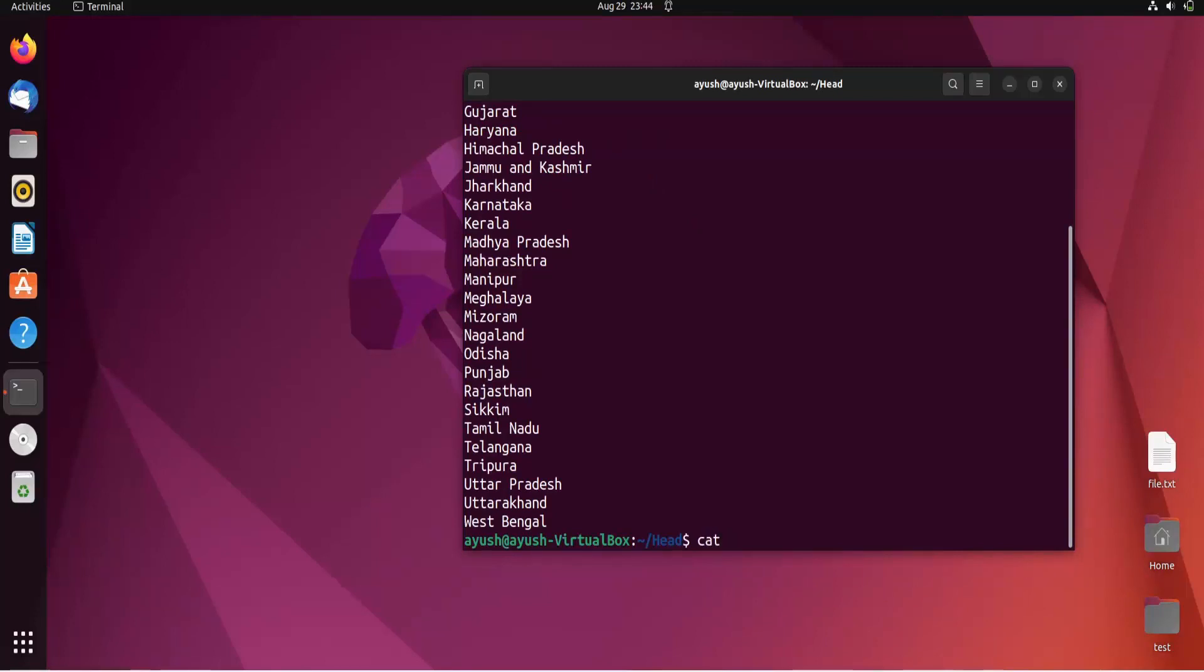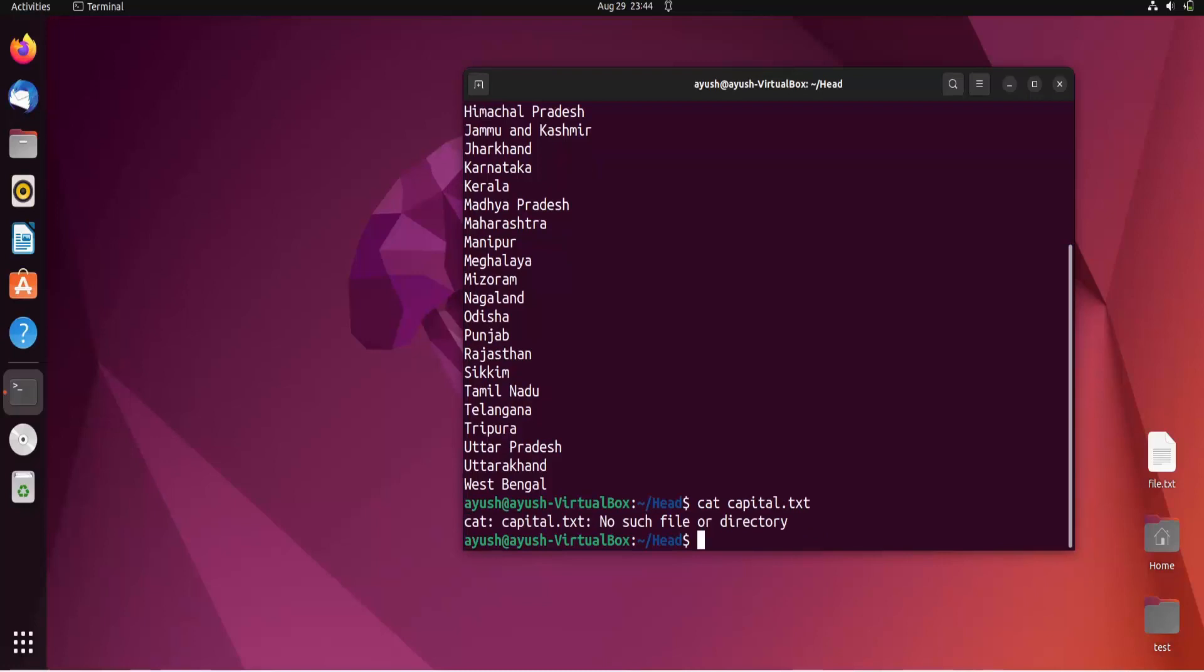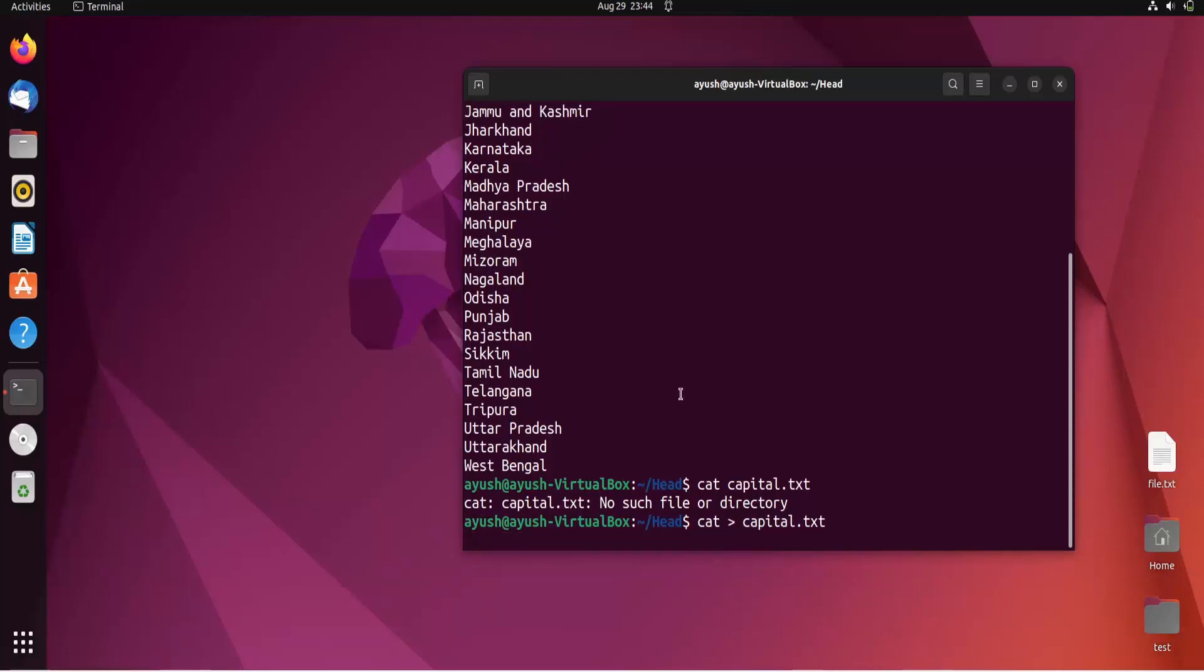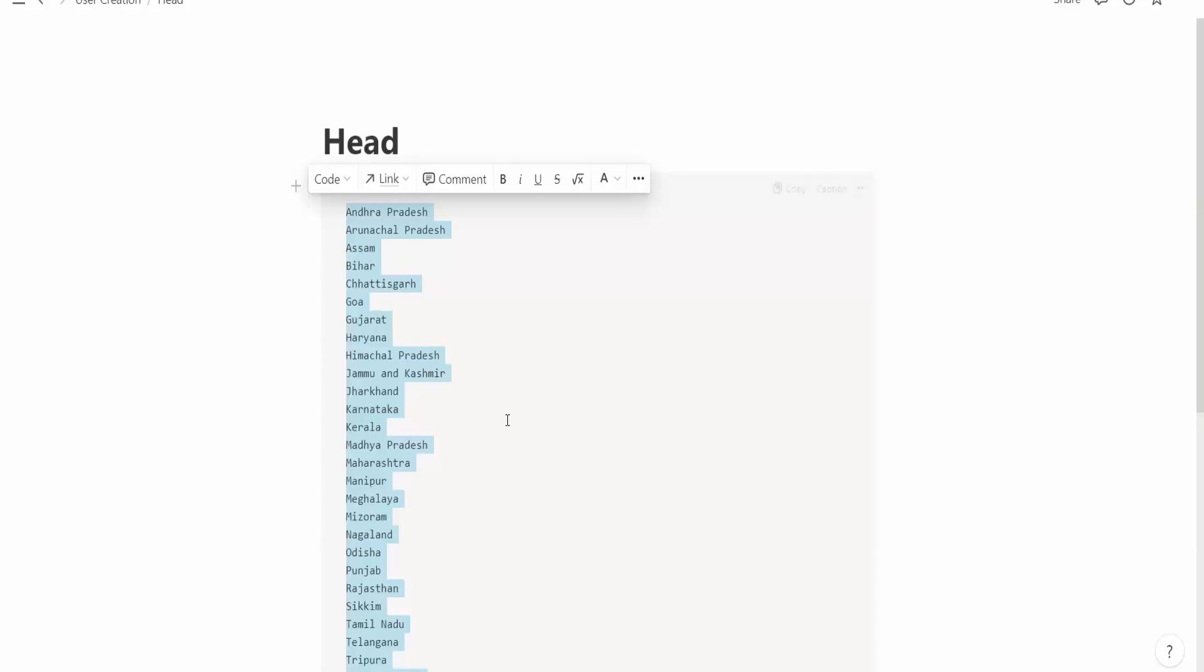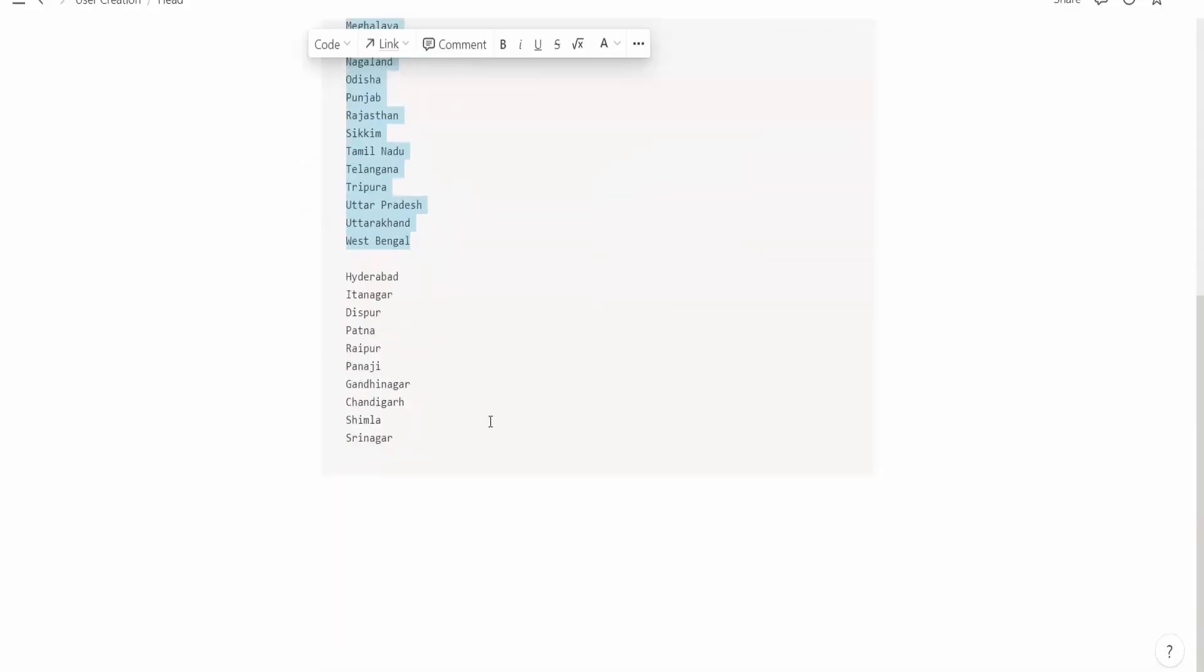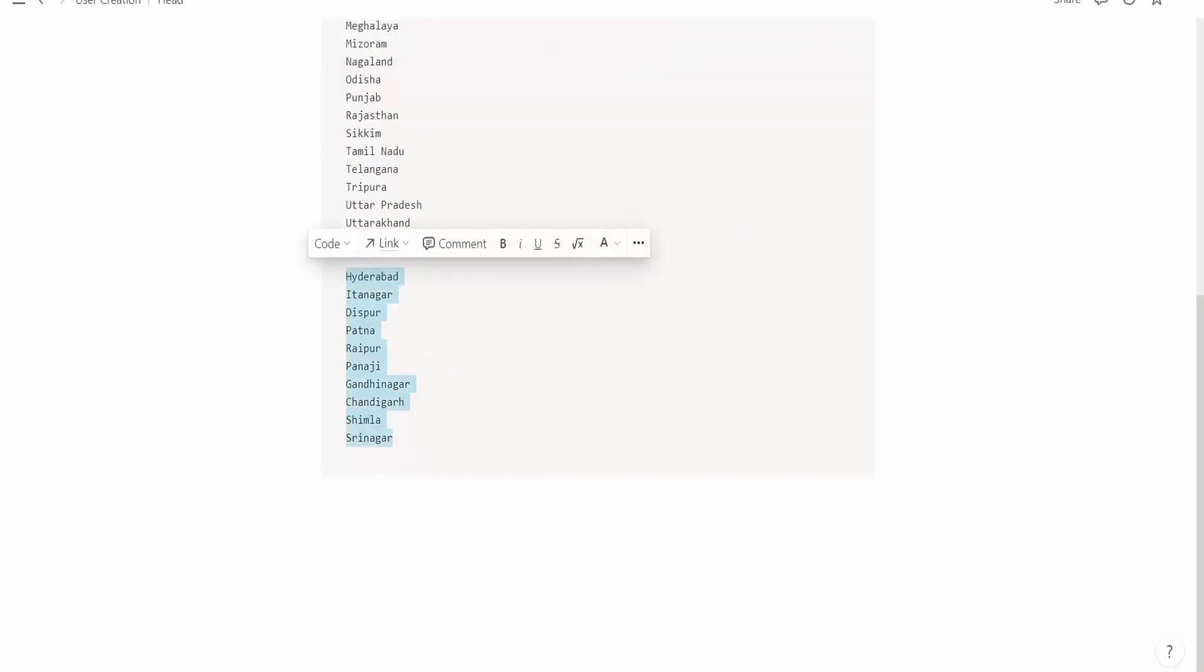I'll create another file called capital.txt. Let me copy the content and paste it here. Ctrl+D to save.